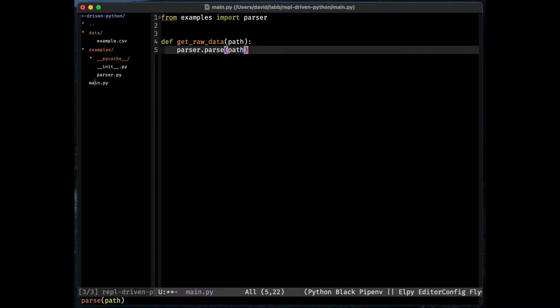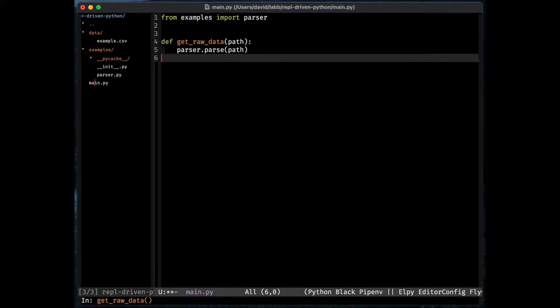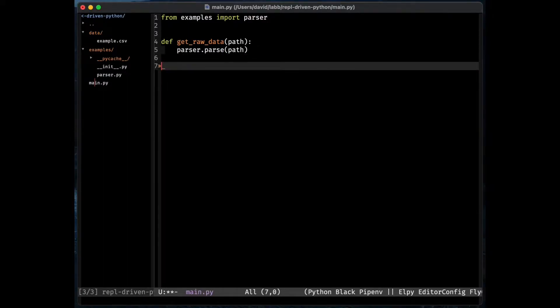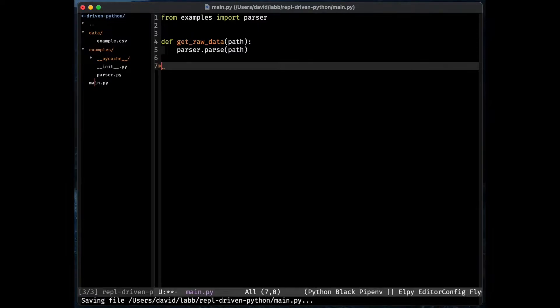Usually my next step would be trying it out perhaps via an API or in a website or even write a unit test. But I am going to try something different. I am going to use this REPL driven way of writing software.